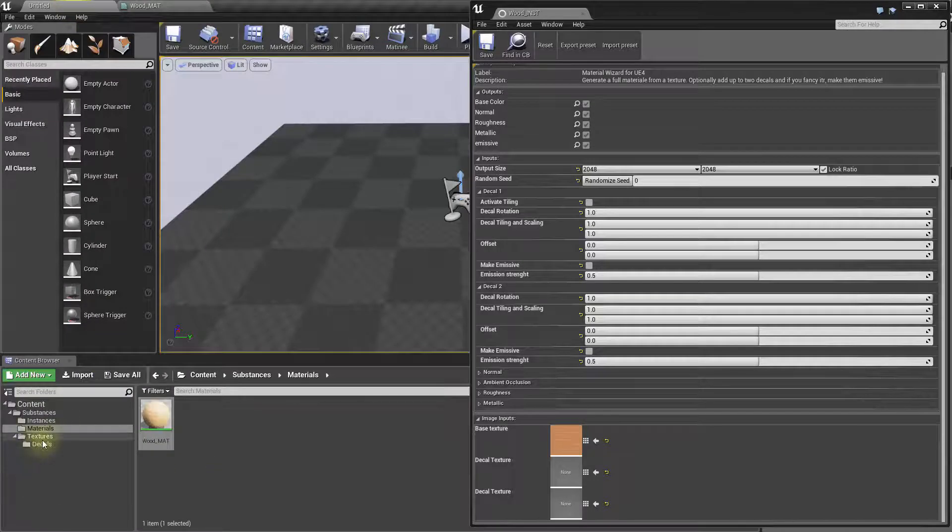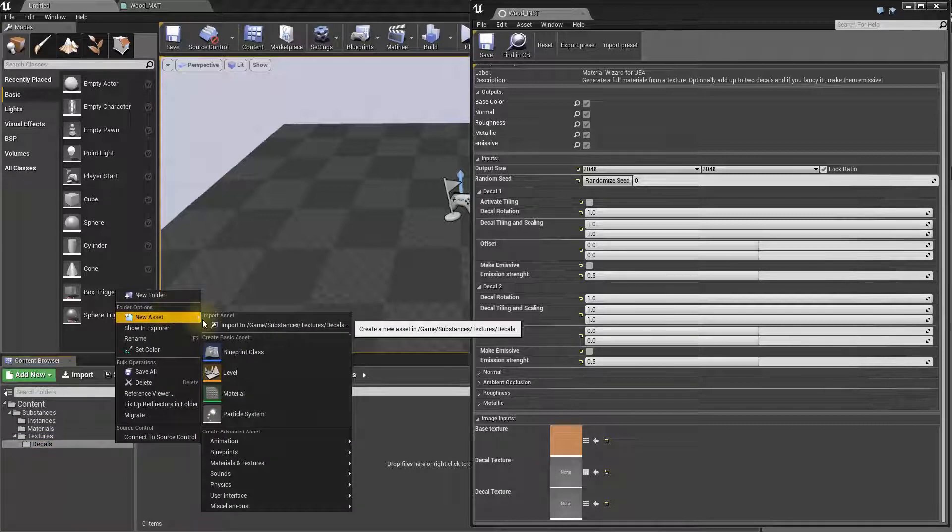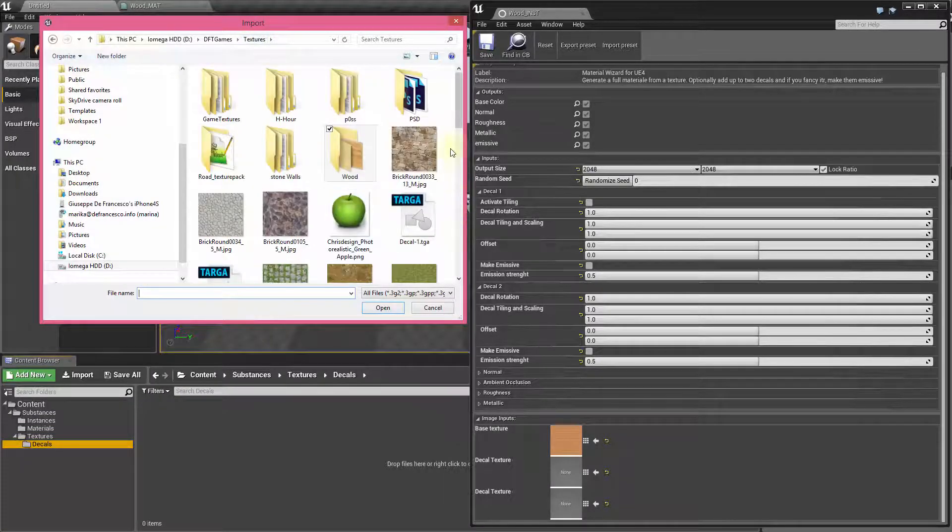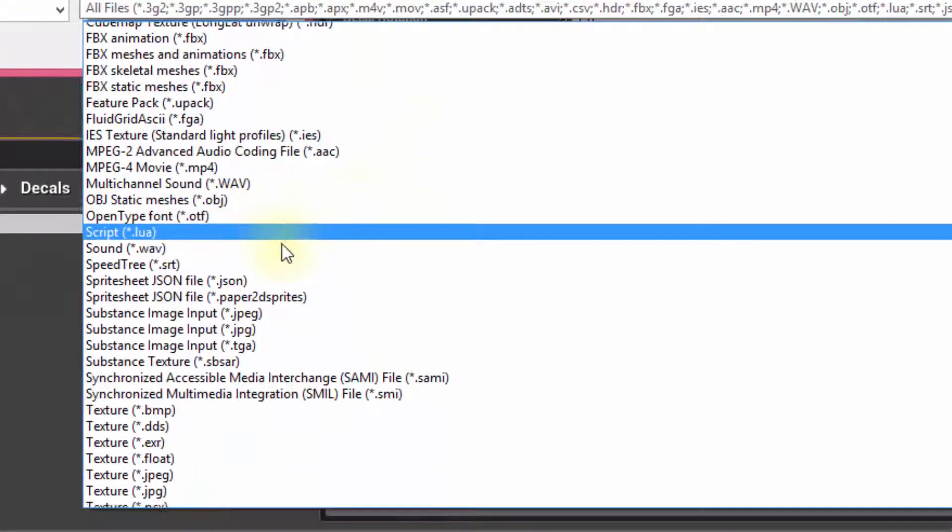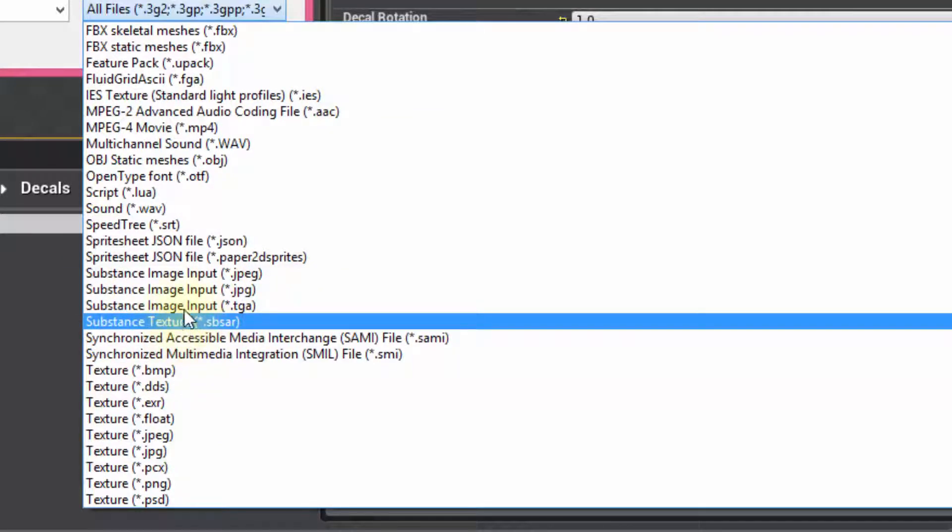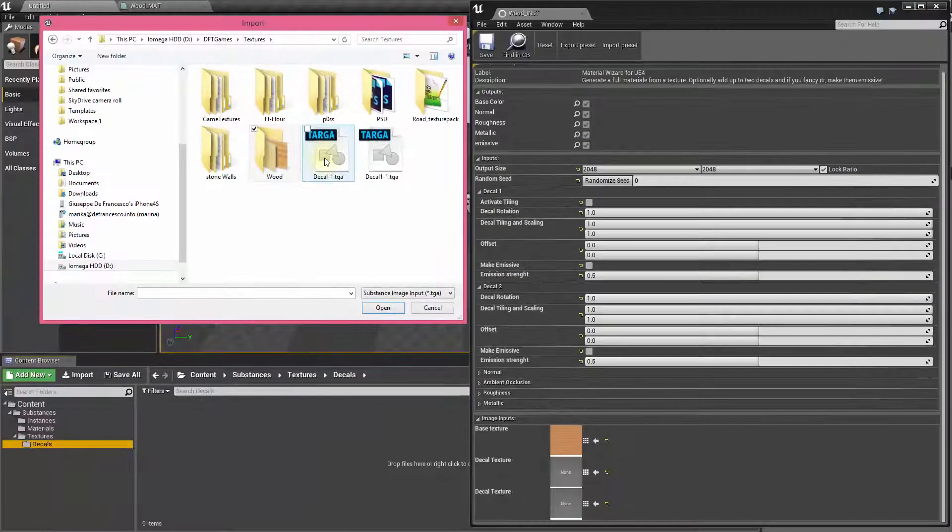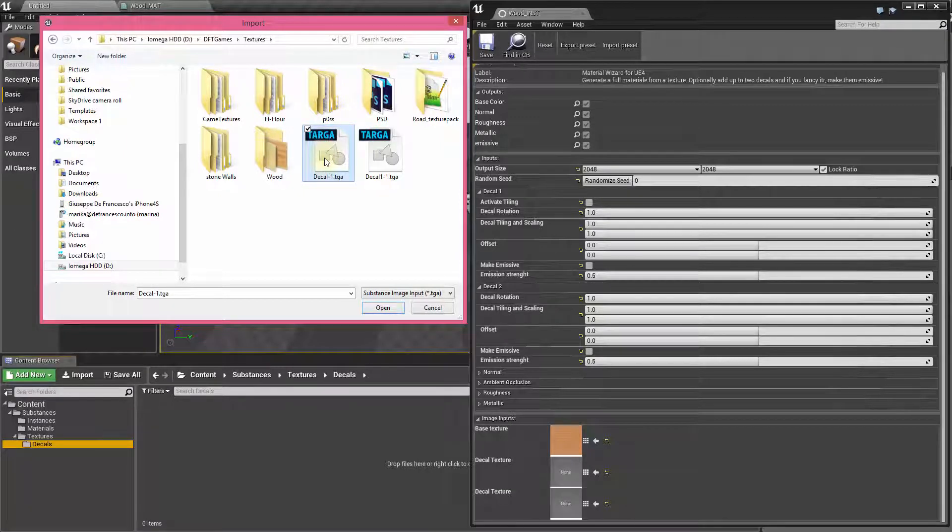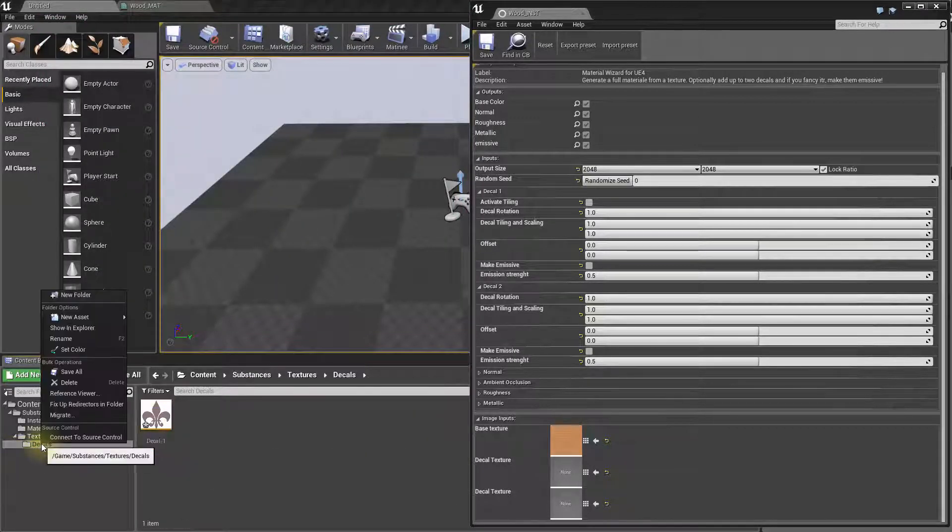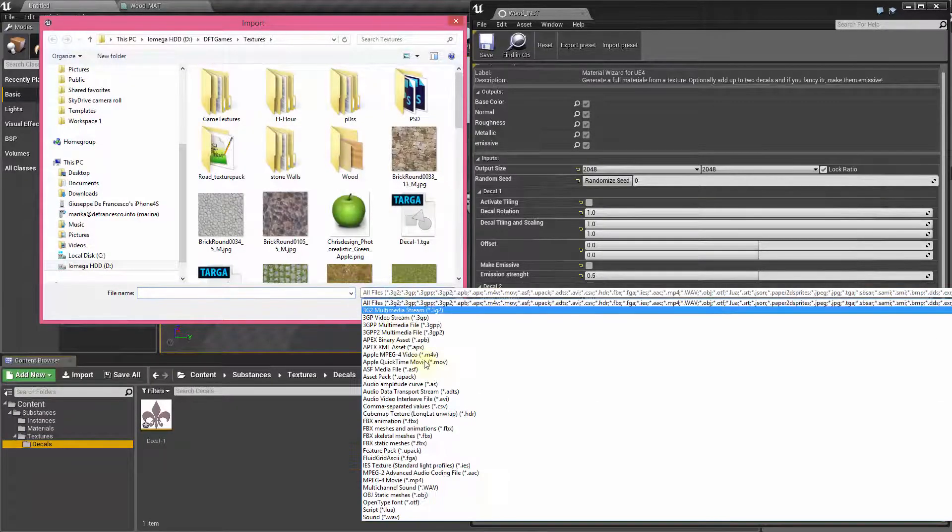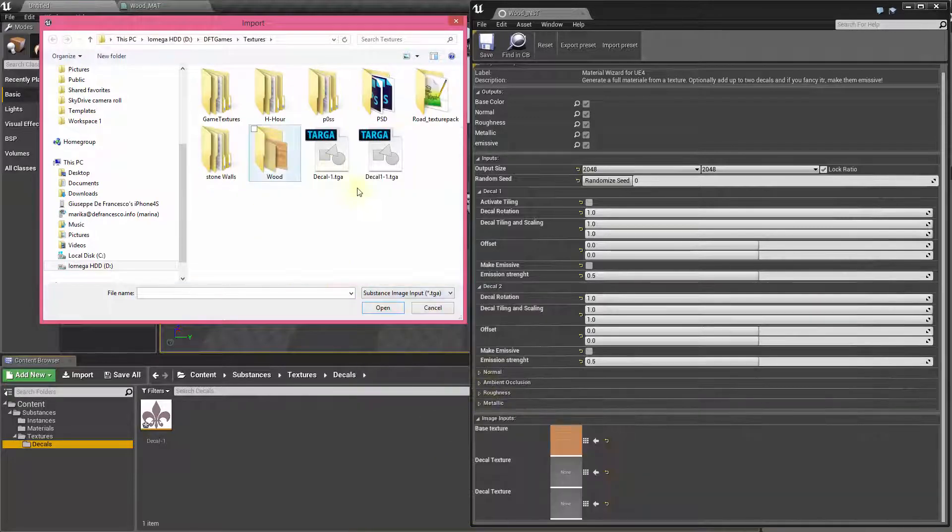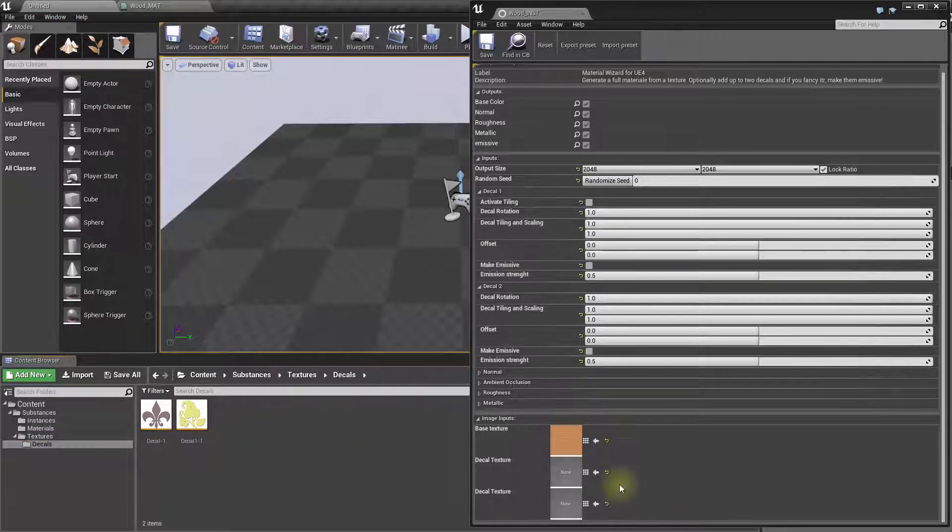Now, to add decals, what we have to do is to import new assets, and this time round we need to import targa files, this because, so substance image input dot TGA. This because this is the only format we can import at the moment which supports transparency. So, let's get this one, and let's import straight away also the other one. Again, we have to select the TGA, and here we go. And we have our nice decals.